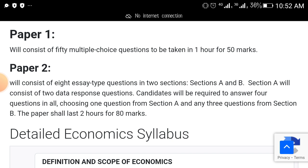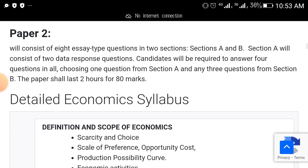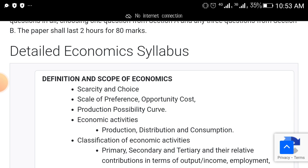The topics that I will show you: the economics exam in WAEC is divided into two papers. We have paper one, which will be objective, 50 marks. Then we have paper two, which will be section A and section B. So pay attention to these topics.